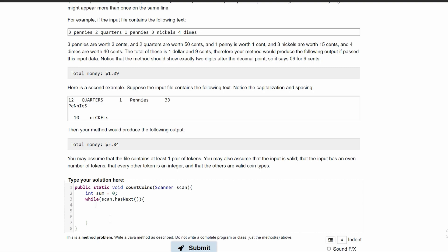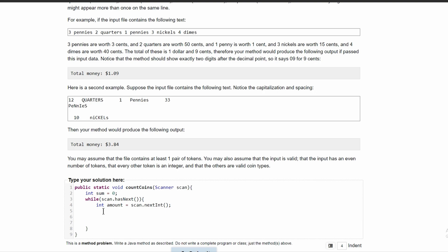So first, we need to get the actual integer and we'll use int and we can call this amount and we'll set this equal to scan dot next int. So that way it gets the next int.